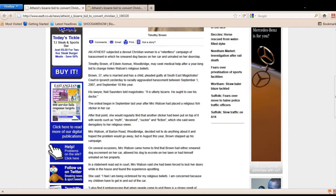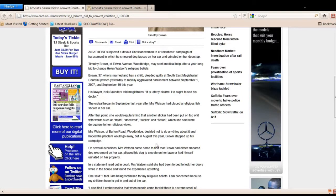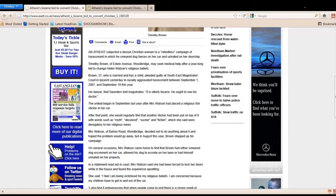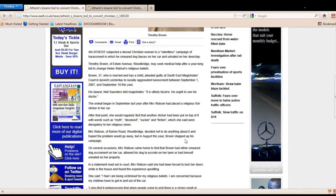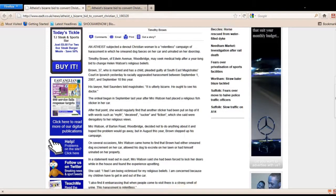Mrs. Watson of Woodbridge, this is in the UK I believe, decided not to do anything about it. So she doesn't do anything, she just turns the other cheek, and hopes the problem will go away. But in August this year, Brown stepped up his campaign on several occasions.